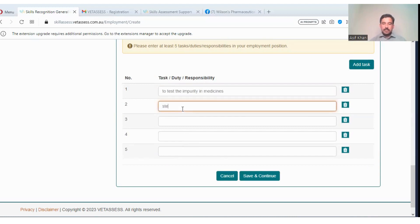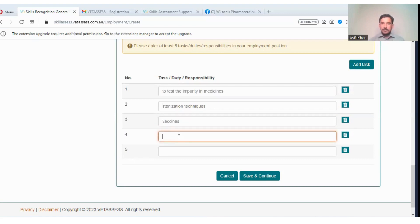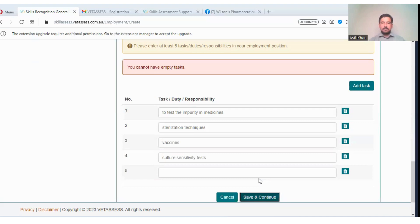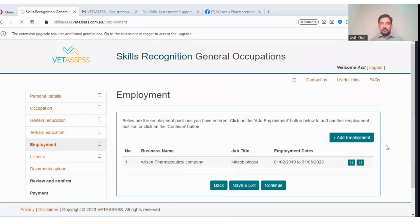Sterilization techniques, suppose. Fix vaccines. And similarly you can add other tests like, suppose, culture sensitivity test. Sterility tests. So continue.